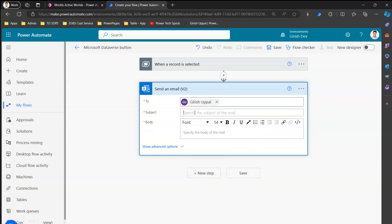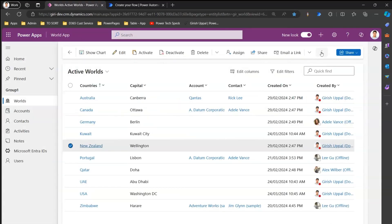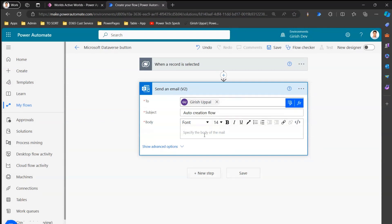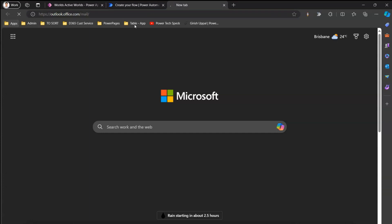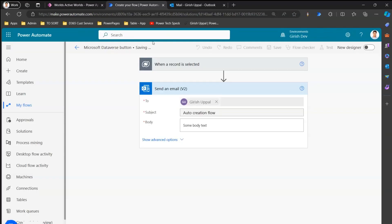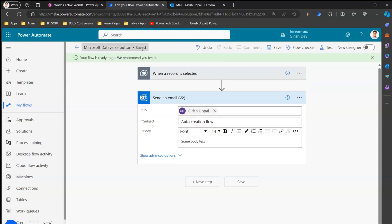This is auto creation — we've automatically created this flow. We didn't author the flow from scratch; we went into the model-driven app, clicked on Flow, and created a flow from there. That's why I call it an auto creation flow. I'll add some body text and click Save. The flow currently has the default name 'Microsoft Dataverse Button,' so I'll rename it to 'Auto Flow March 2024.'